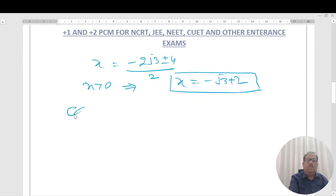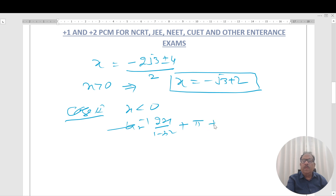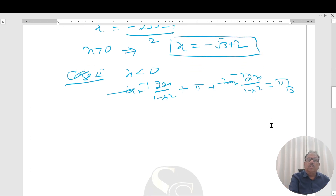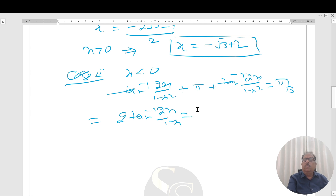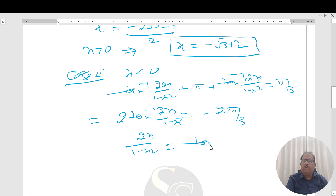Case 2: x < 0. For x < 0, cot⁻¹((1−x²)/2x) = π + tan⁻¹(2x/(1−x²)). So the equation becomes tan⁻¹(2x/(1−x²)) + π + tan⁻¹(2x/(1−x²)) = π/3, giving 2·tan⁻¹(2x/(1−x²)) = π/3 − π = −2π/3. Thus tan⁻¹(2x/(1−x²)) = −π/3, so 2x/(1−x²) = tan(−π/3) = −√3.